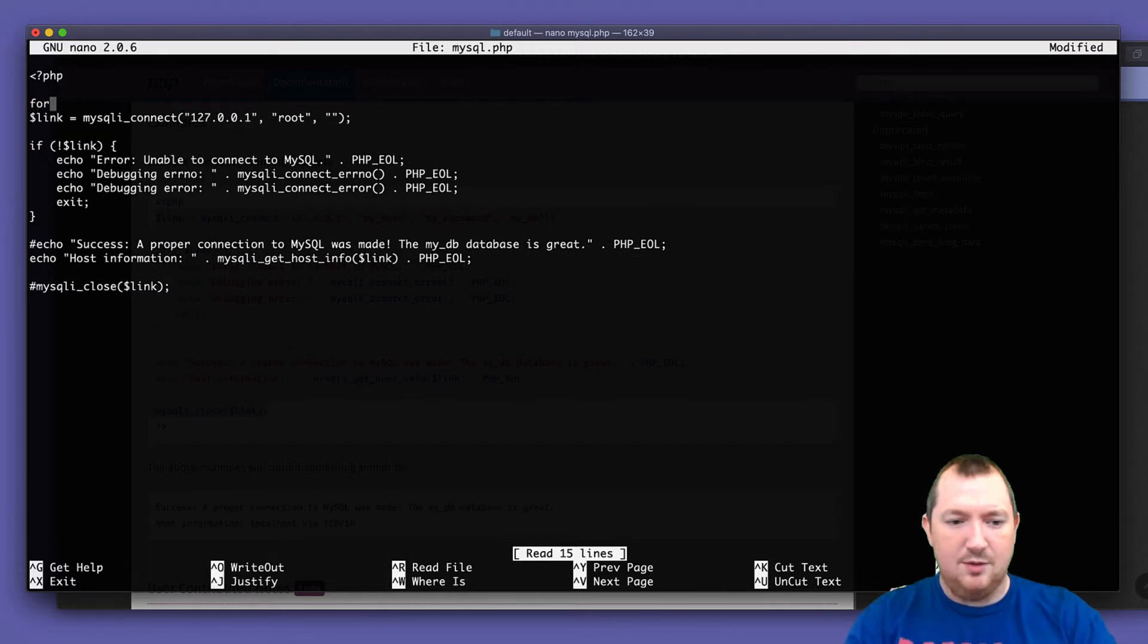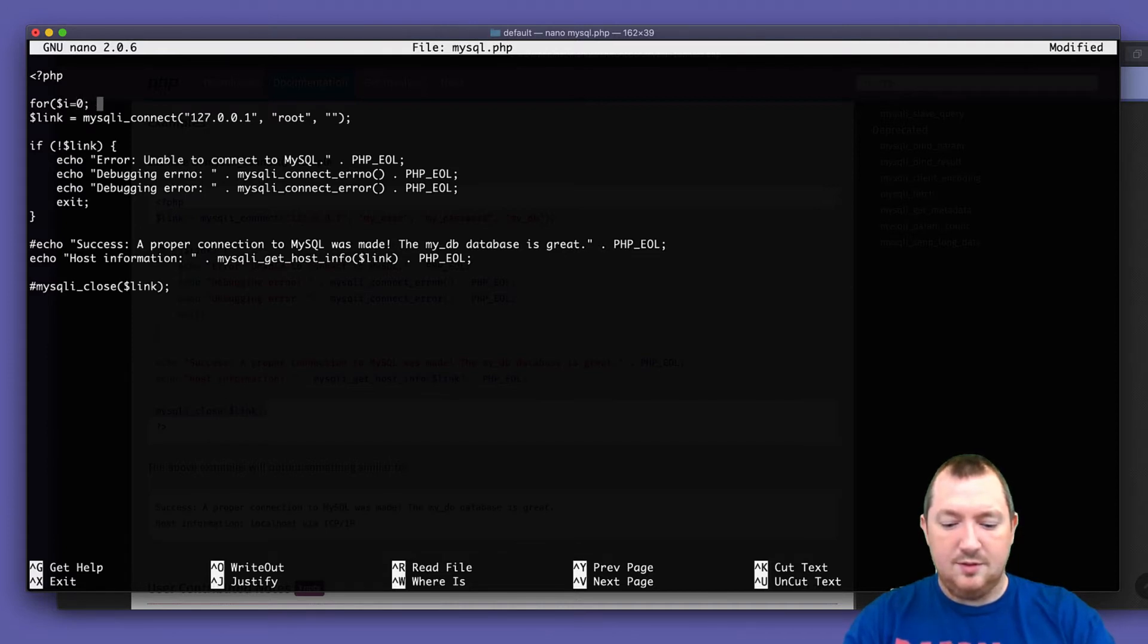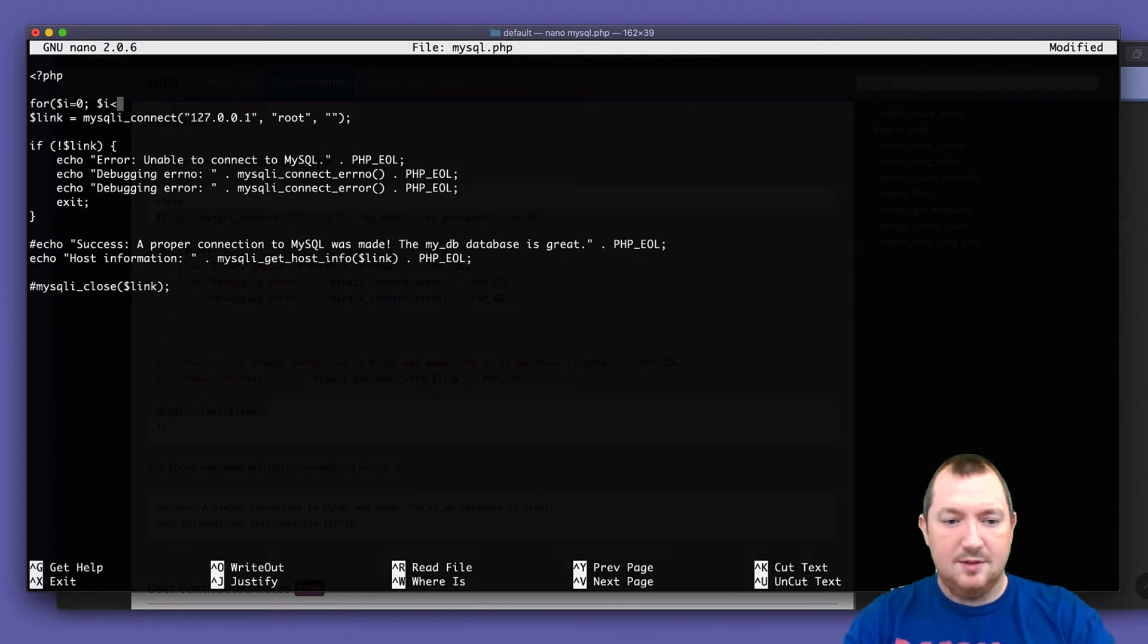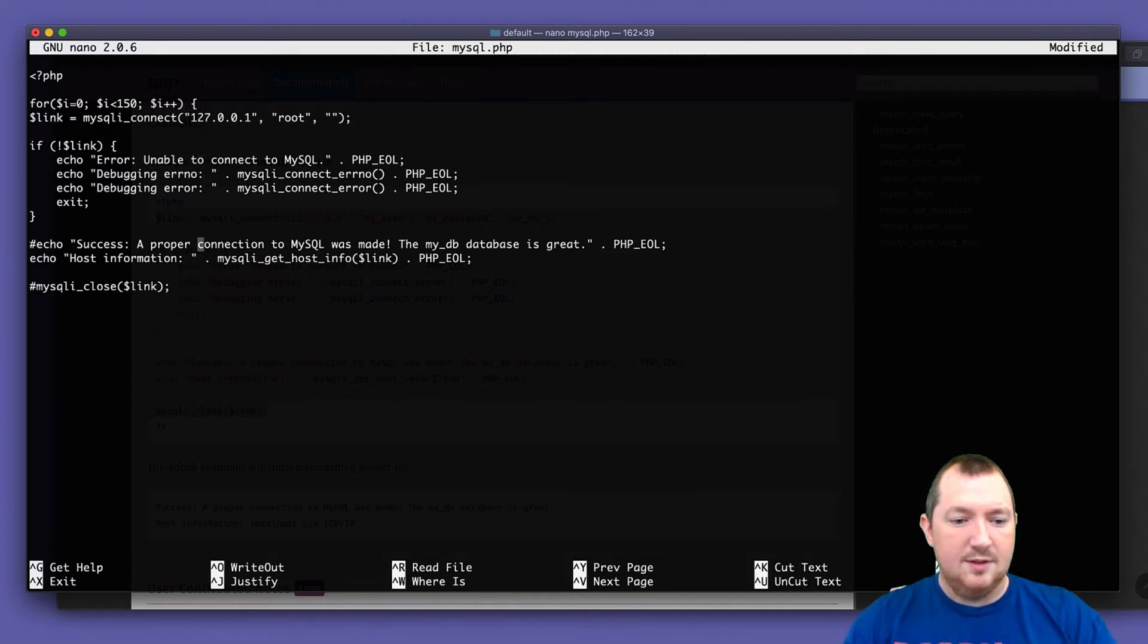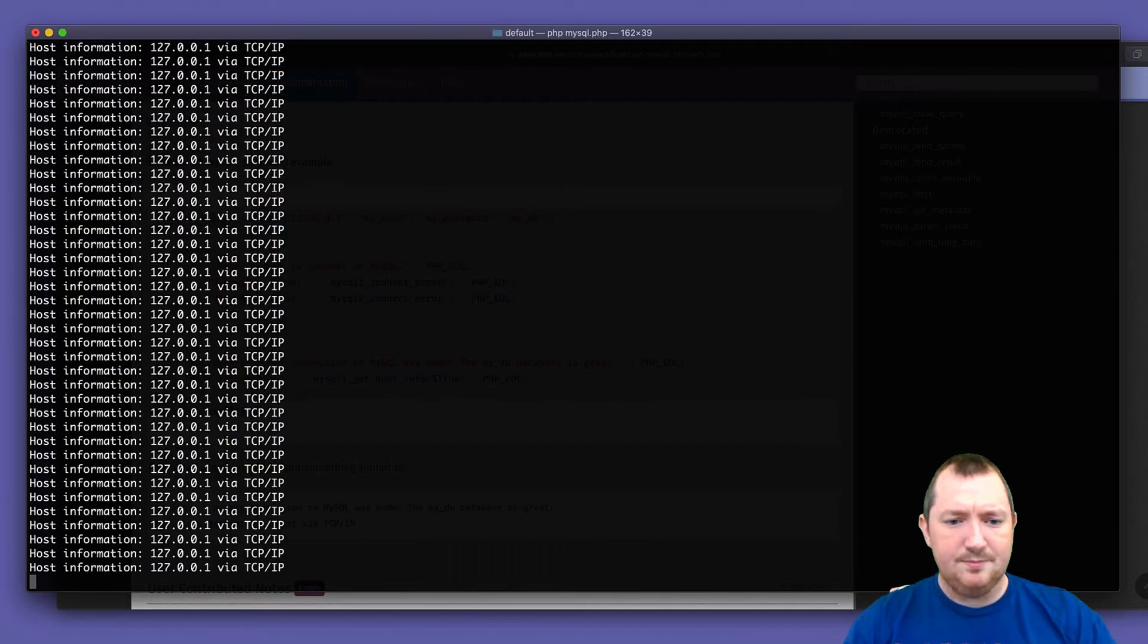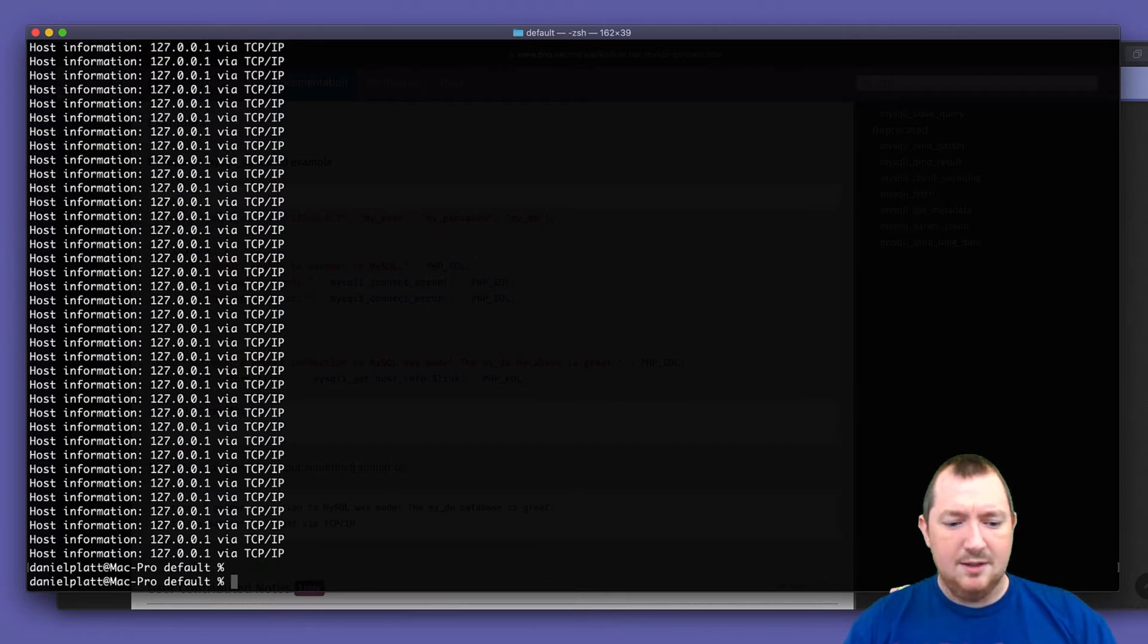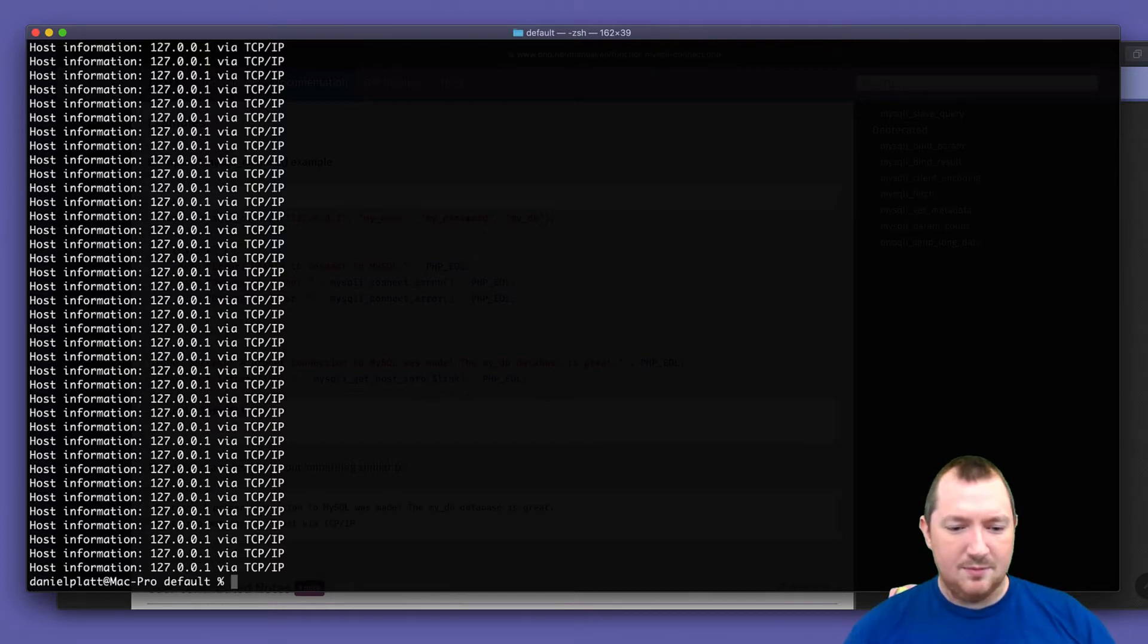Let's wrap this in a loop. And let's see what happens. Okay, we were able to launch that connection 150 times. And again, I think PHP is closing it for us.